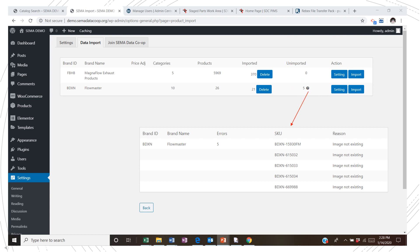To get a list of failed products, go back to the first data import screen and click the question mark under Unimported. Then you can see the parts that did not load. So this completes managing your data import using the installed plugin.